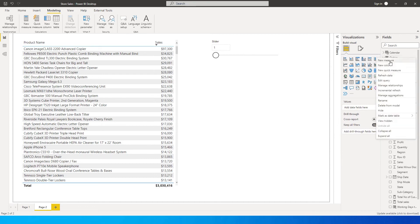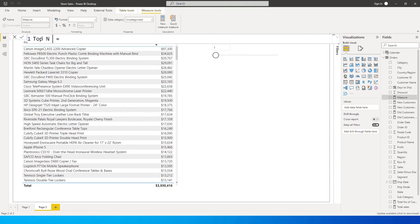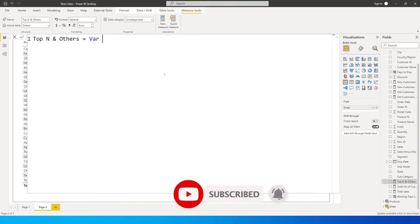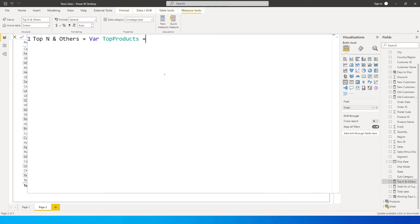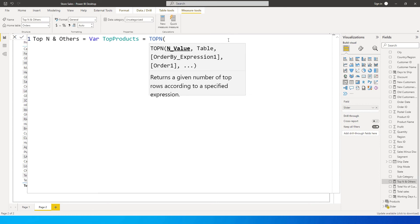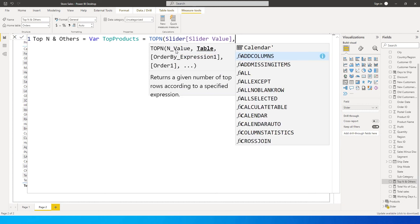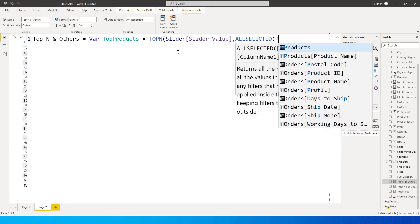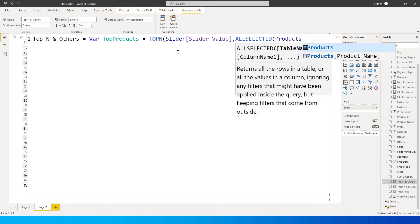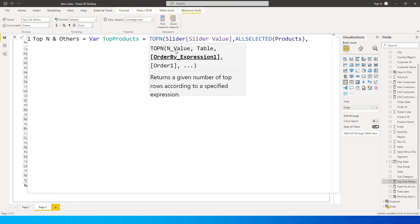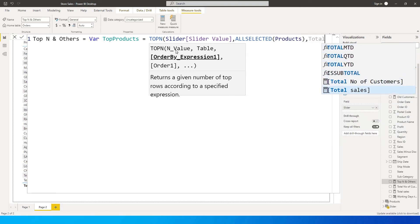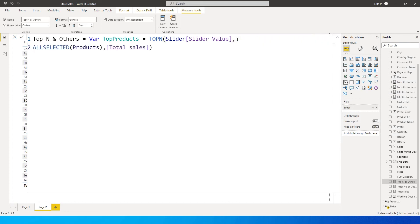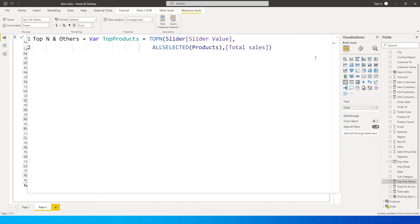Now we have our slider and our Products table. Let's start creating our measure. I'll call this 'Top N and Others'. I'll define a variable called 'top_products' equals TOPN — this identifies our top N products. The N value is going to be the value of our slider — Slider dot Value — then All Selected from the Products table, ordered by Total Sales. This identifies the top N products.